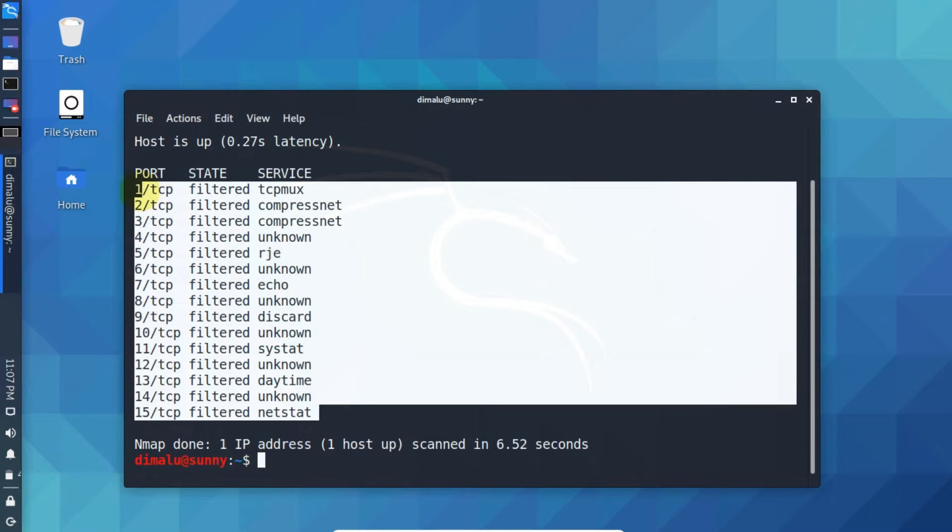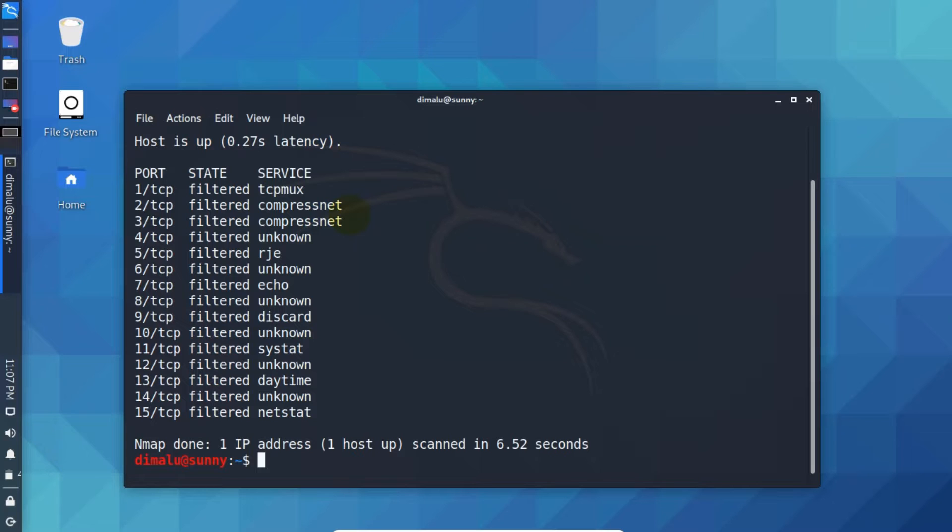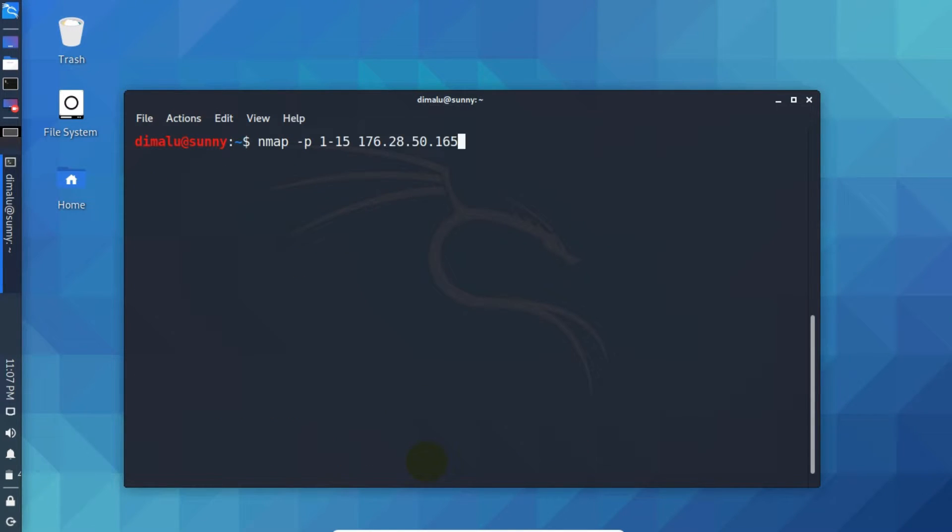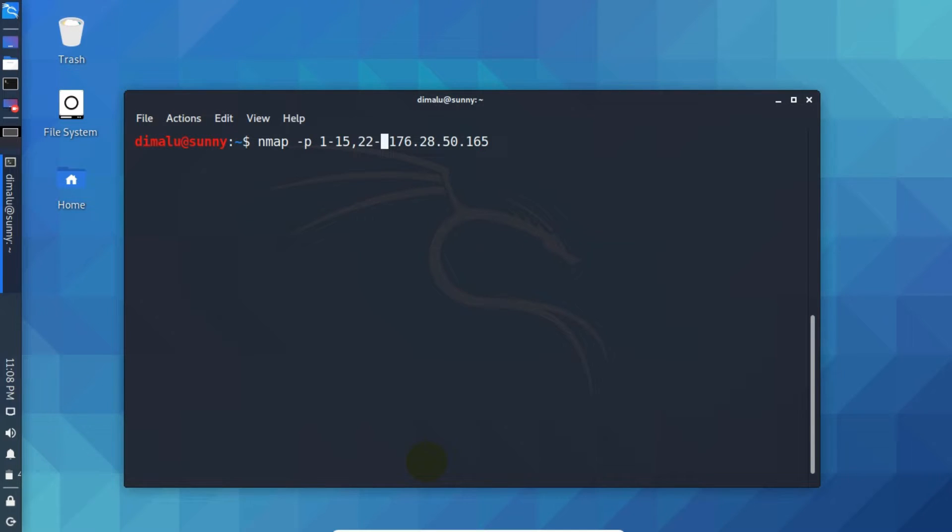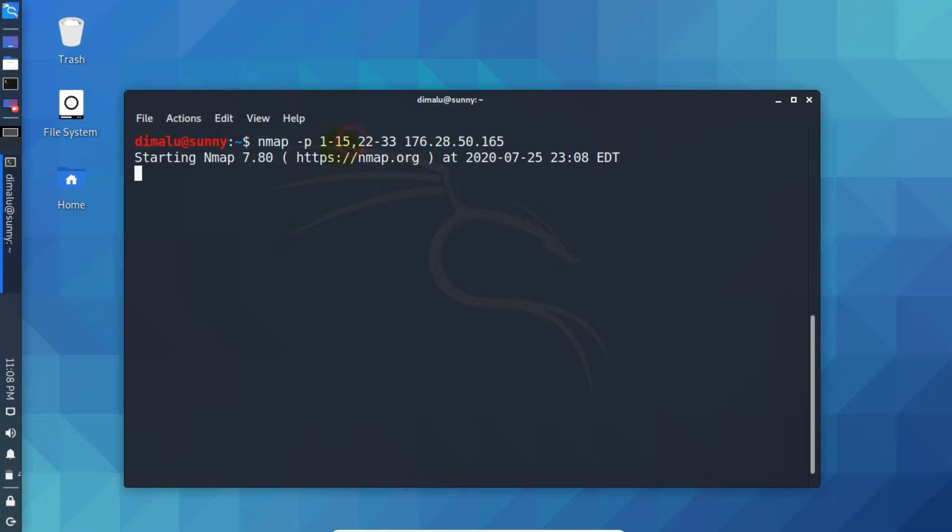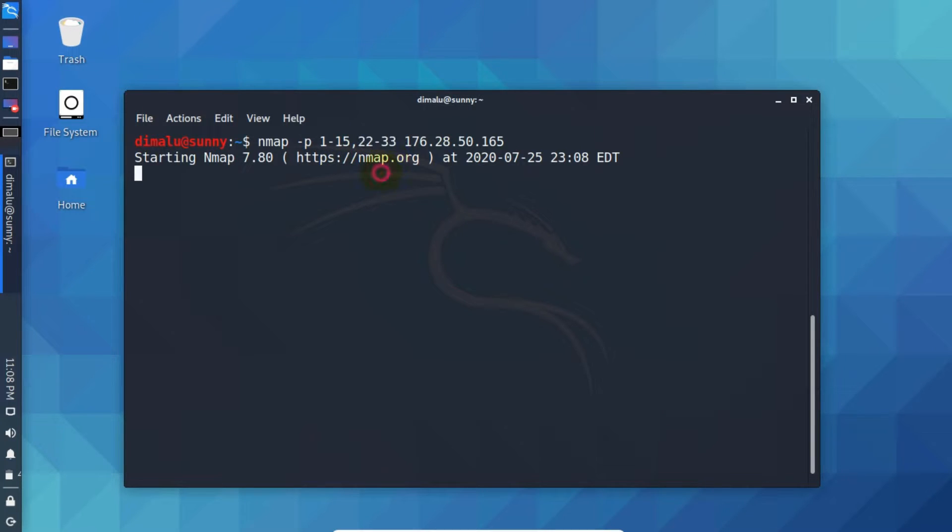You can also specify multiple ranges. Just separate them with the comma. Let's go for 22 to 23. Press enter. Now it will start from 1 to 15, then after finishing it will scan this range.